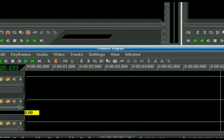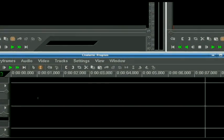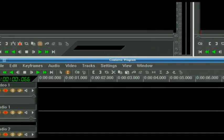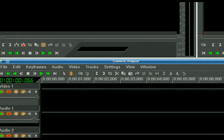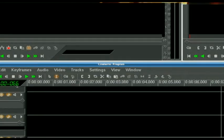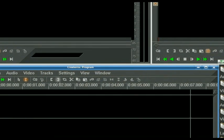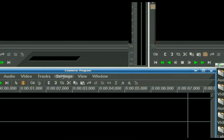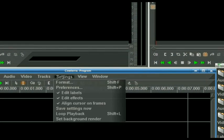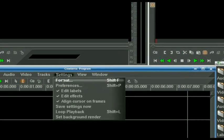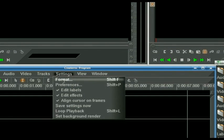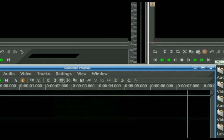So first thing you're going to want to do when you make a project is define your project. Don't worry, sounds hard, sounds complicated and technical, it's not. Settings, Format.